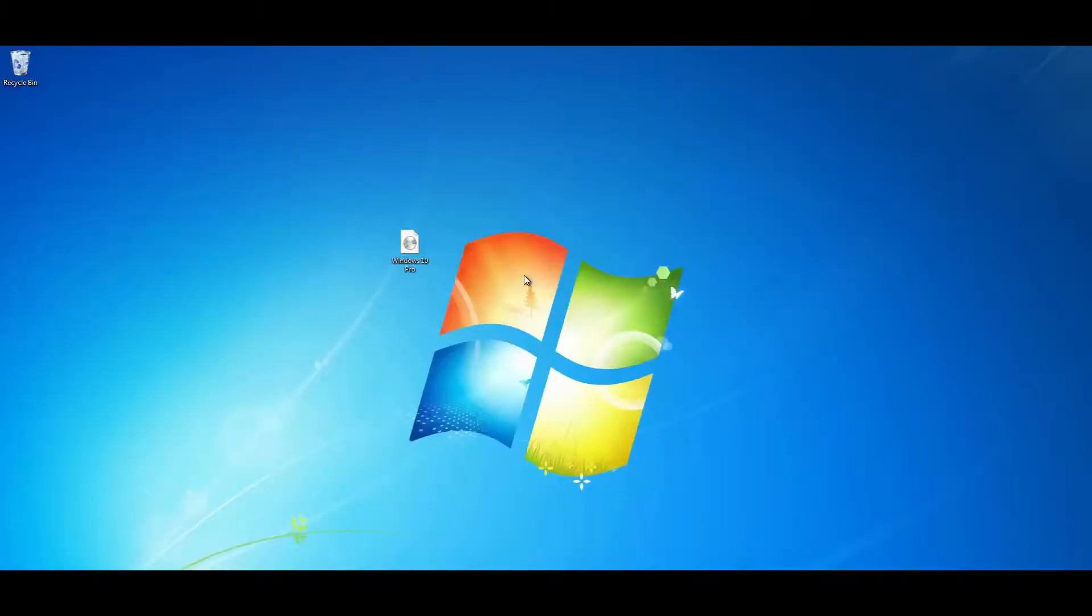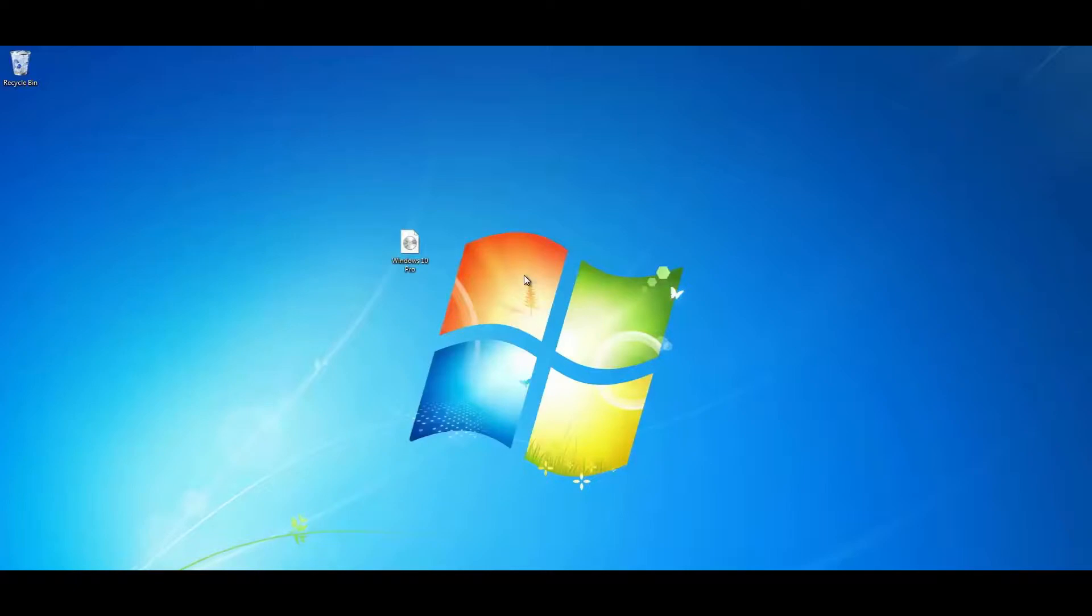What's up guys, got another video here for you. In this one we're going to be looking at how we can dual boot Windows 10 with Windows 7. Now we've got Windows 7 installed here and what we're going to do is install Windows 10 alongside it. So when we boot up we'll have a choice to boot to Windows 10 or Windows 7.